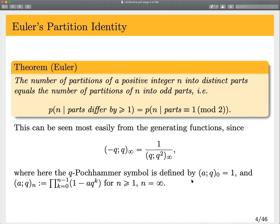The easiest way to see this result is by looking at the generating functions. Here we define the q-Pochhammer symbol: (a; q)_n is the product of (1 - aq^0)(1 - aq^1)... with n terms. The left side generates partitions into distinct parts because we get (1+q)(1+q^2)(1+q^3)..., allowing only one of each part. On the right-hand side, this generates partitions into odd parts, because each term looks like 1/(1 - q^(odd)), and expanding as a geometric series gives as many odd parts of that type as we want.